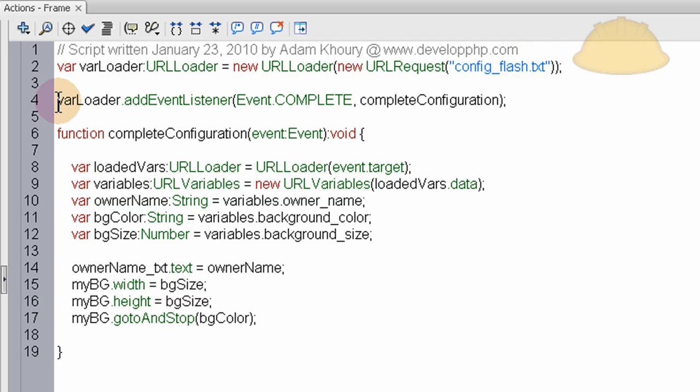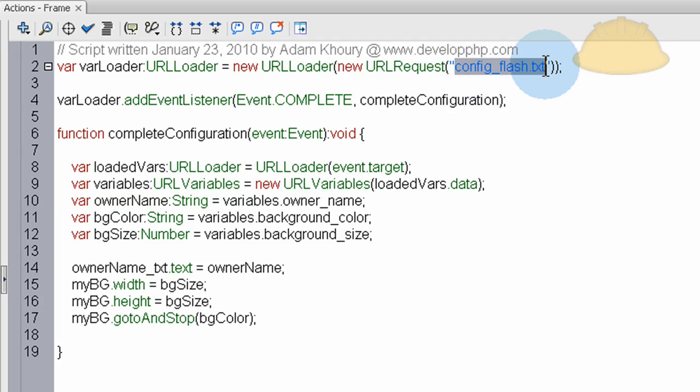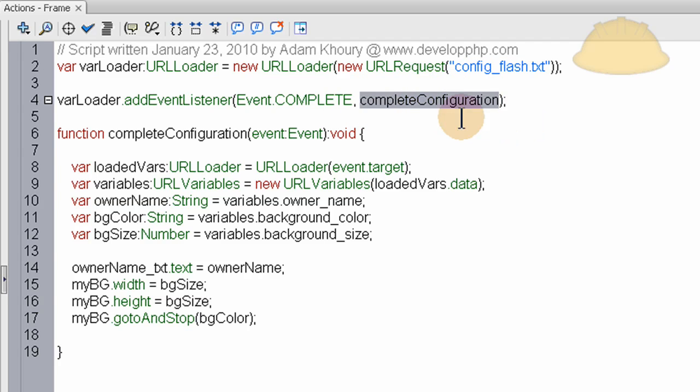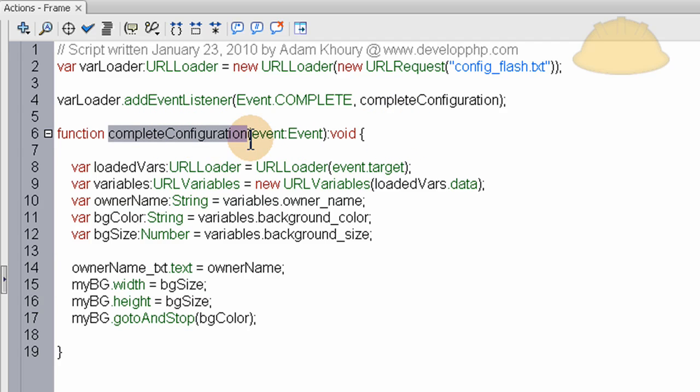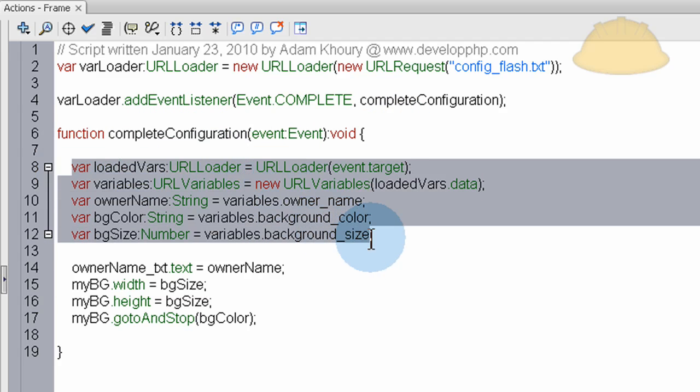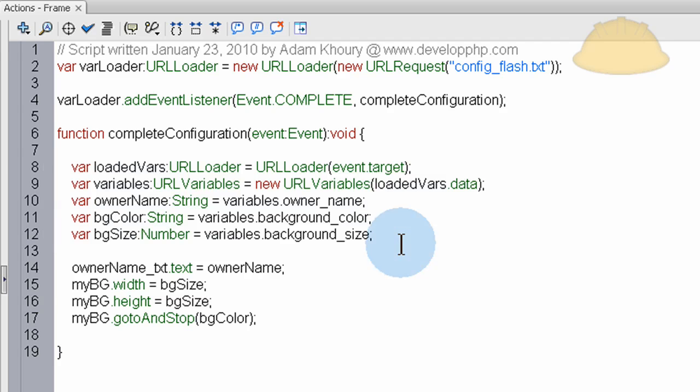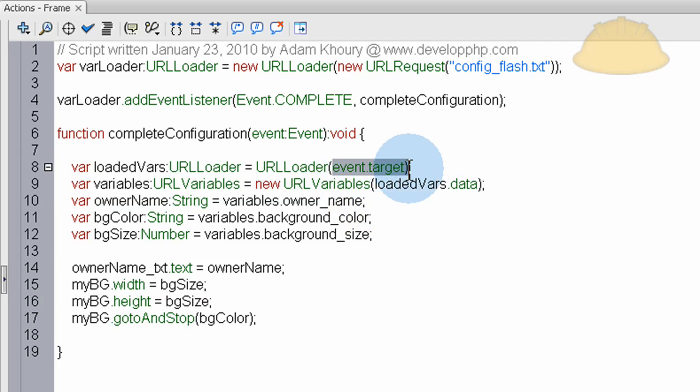Line four is we add an event listener for the complete event. When this file is completely read and brought into Flash, this complete_configuration function will fire off, will execute. So the function complete_configuration fires off and we have these five lines which are setting up variables which are going to allow us to access the values of the things inside of that text file.